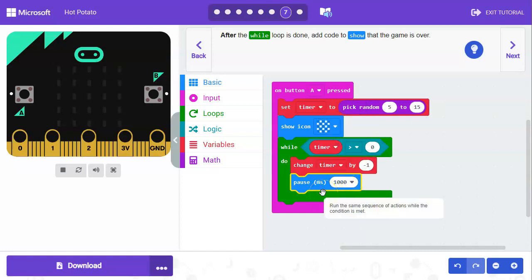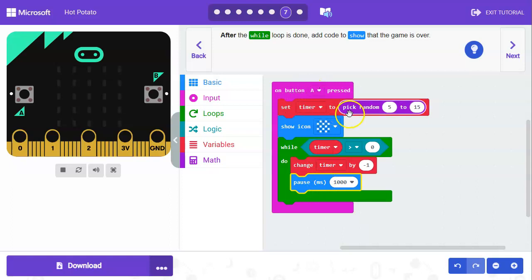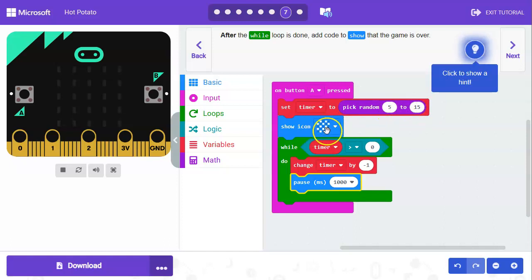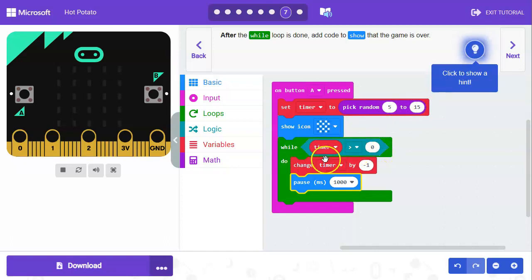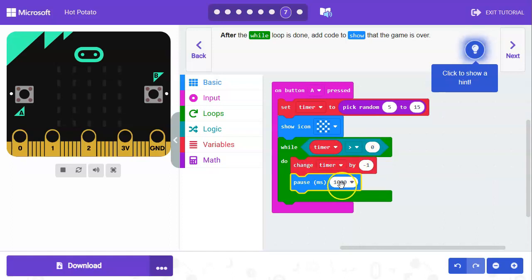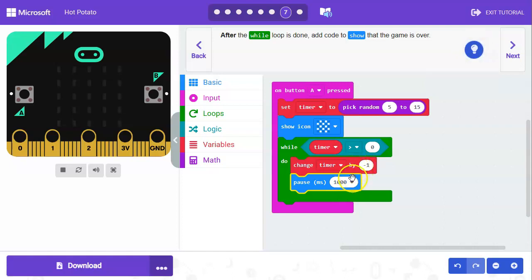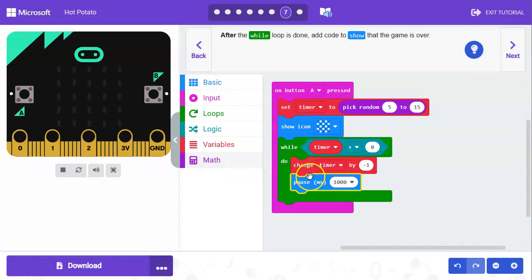How this is going to work is once you press A the timer is going to start. It's going to pick a number between five and fifteen, show the start screen, and then as long as the timer is greater than zero it's going to change the timer by one. It's going to count for a second and go down by one every second until it reaches zero.